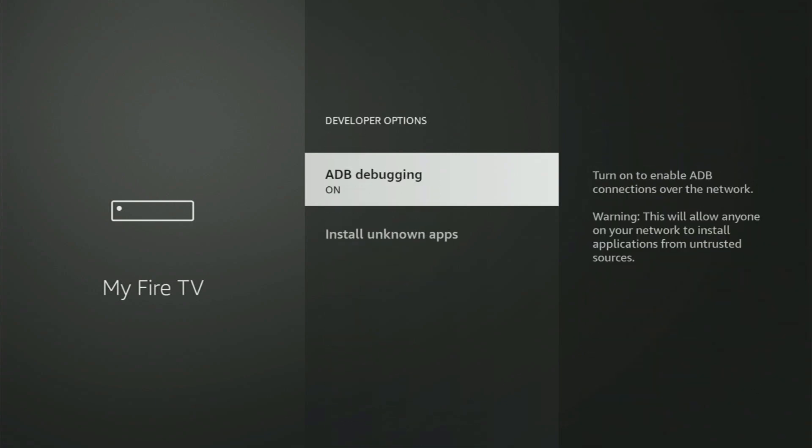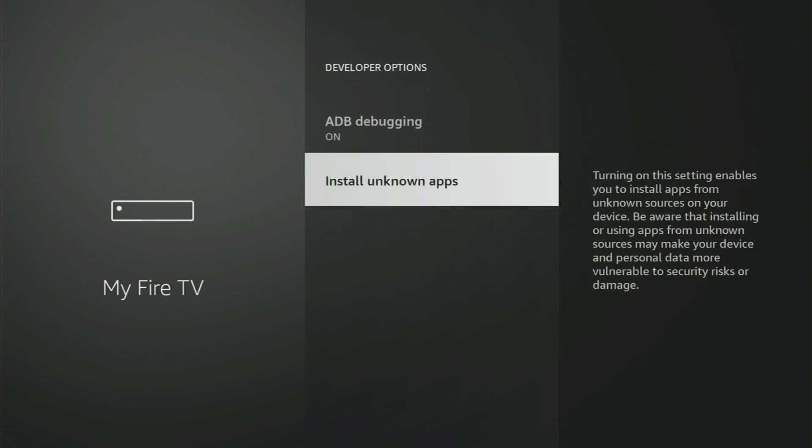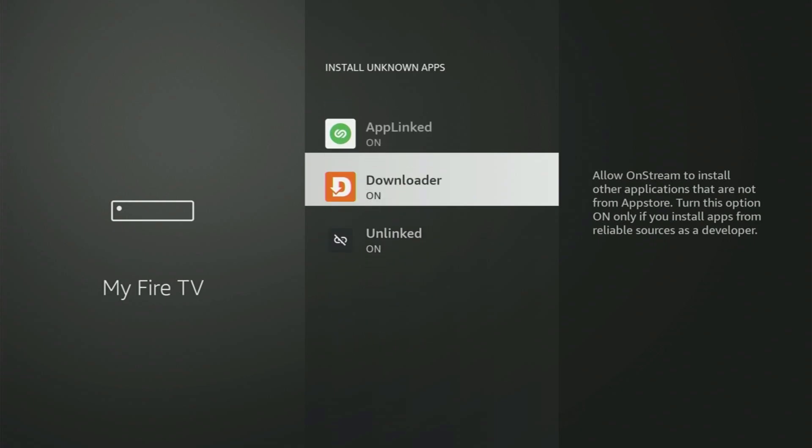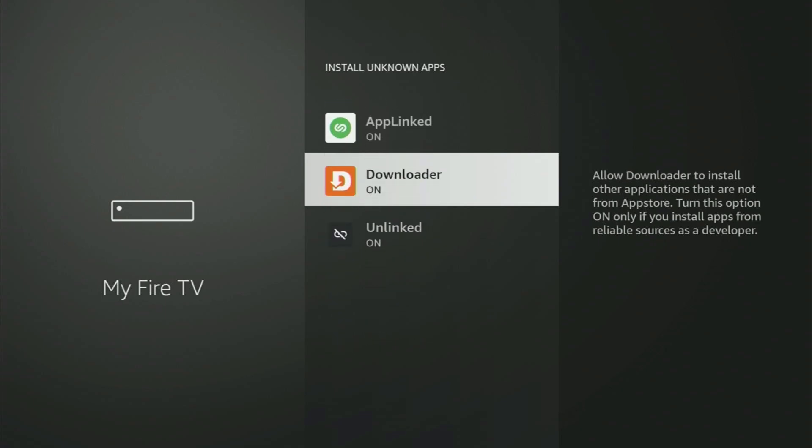Open them, make sure to turn on the ADB debugging, then head to Install Unknown Apps. And from here, all you have to do is just locate Downloader and turn this option on.